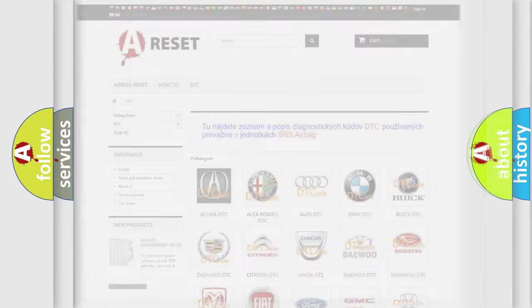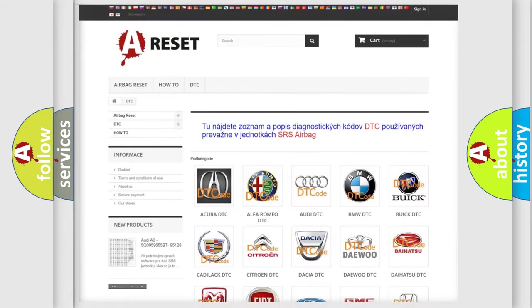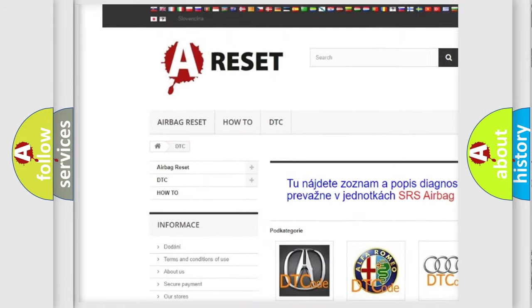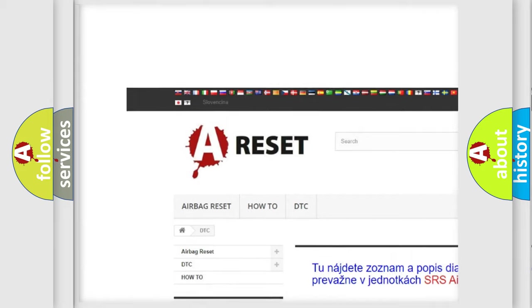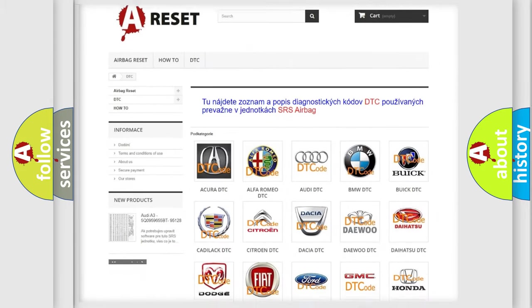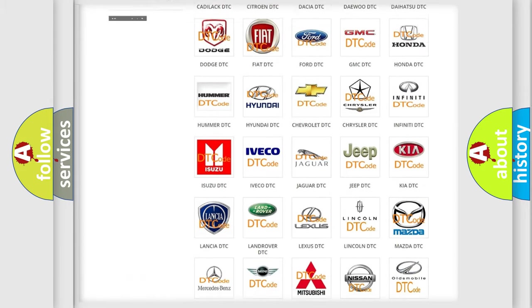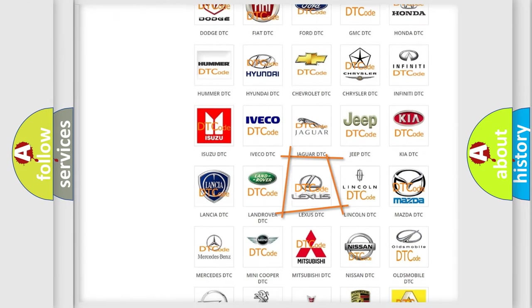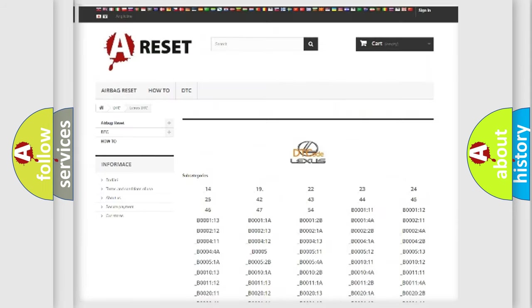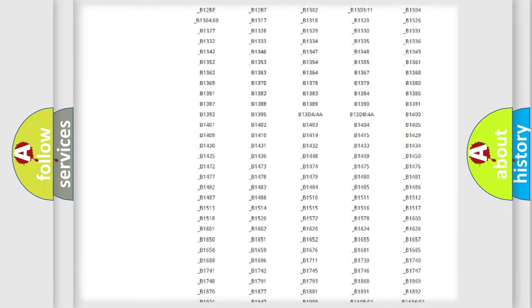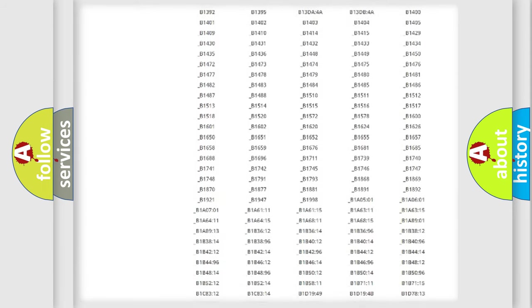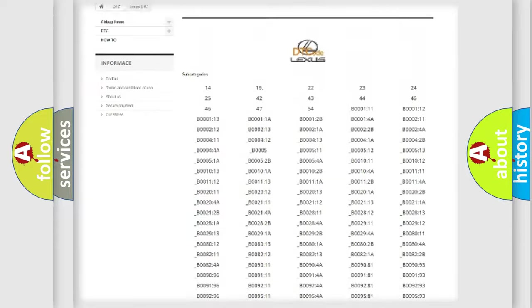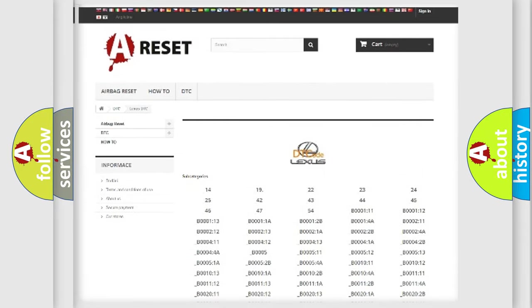Our website airbagreset.sk produces useful videos for you. You do not have to go through the OBD2 protocol anymore to know how to troubleshoot any car breakdown. You will find all the diagnostic codes that can be diagnosed in Lexus vehicles.